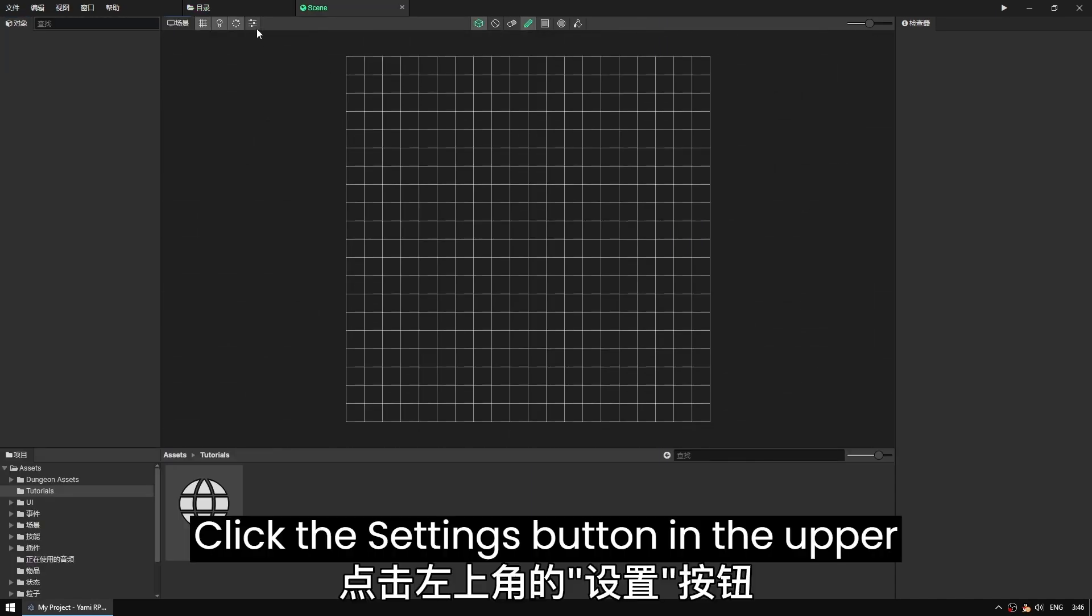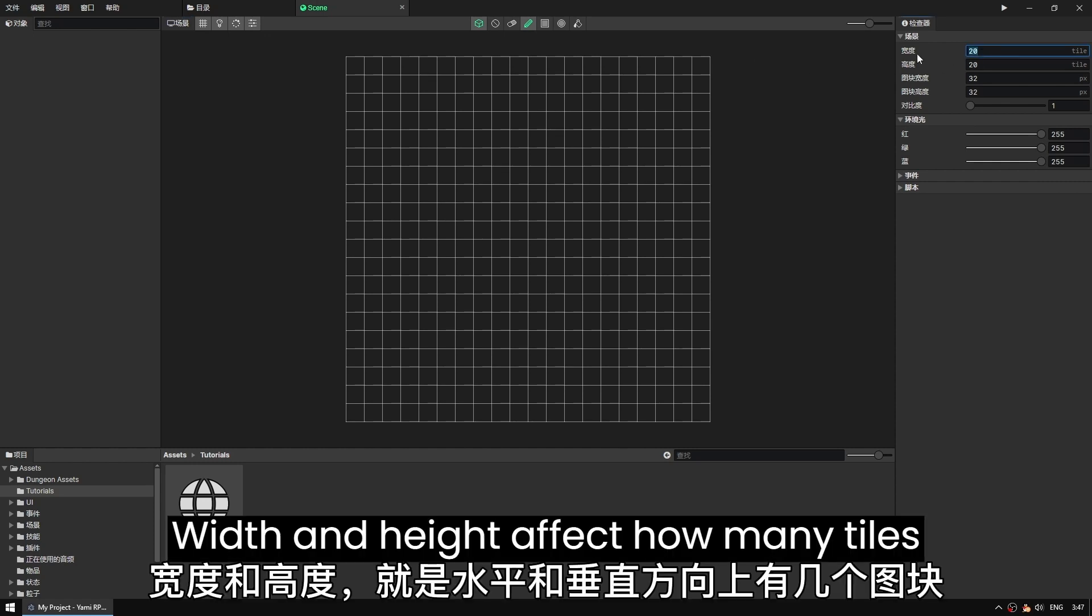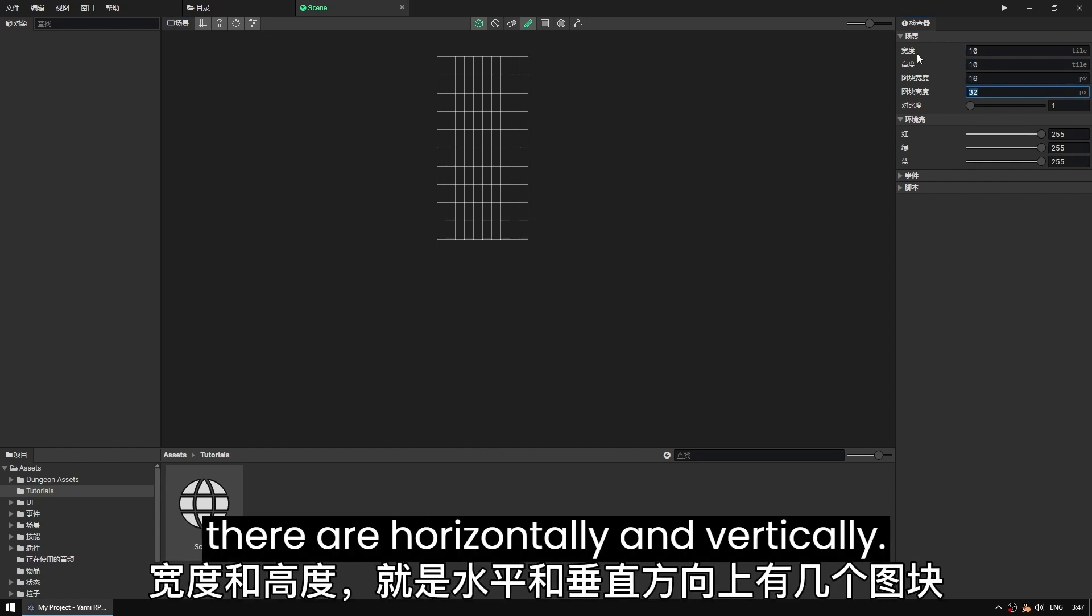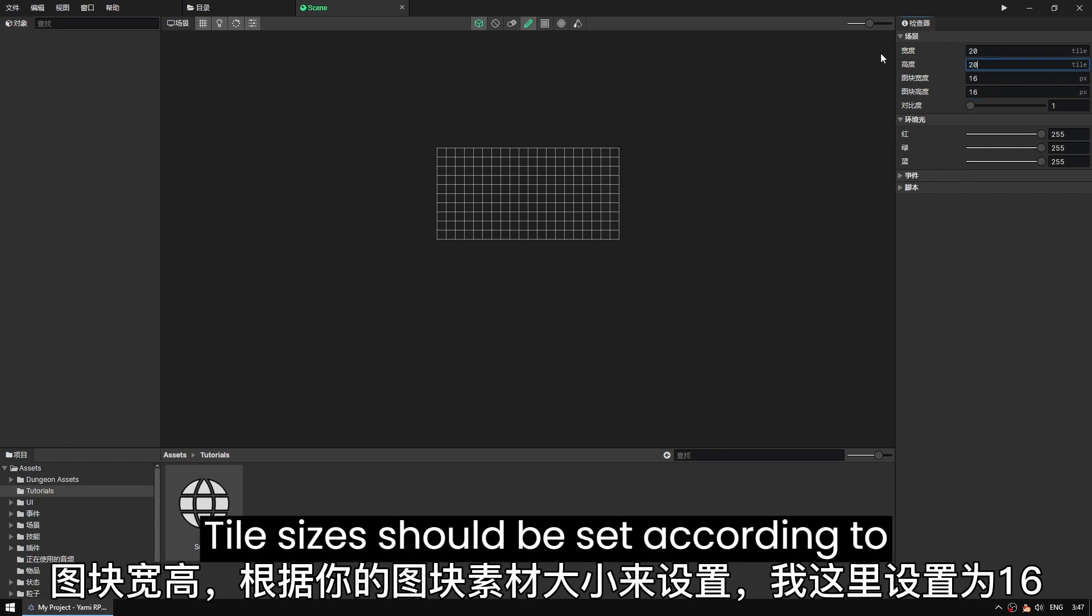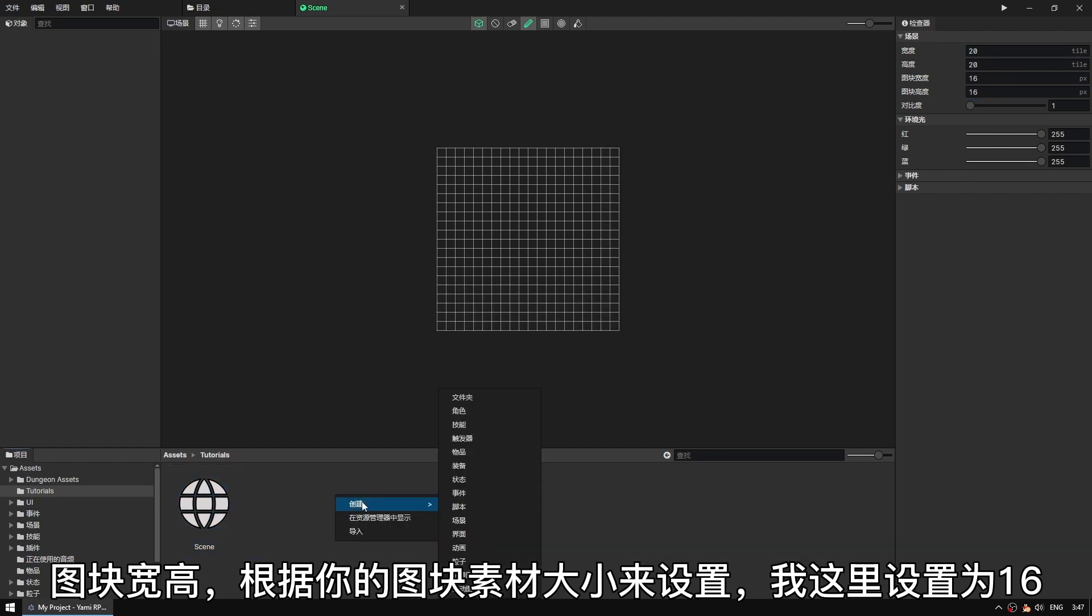Click the settings button in the upper left corner. Width and height affect how many tiles there are horizontally and vertically. Tile sizes should be set according to what you need. I set it to 16 here.